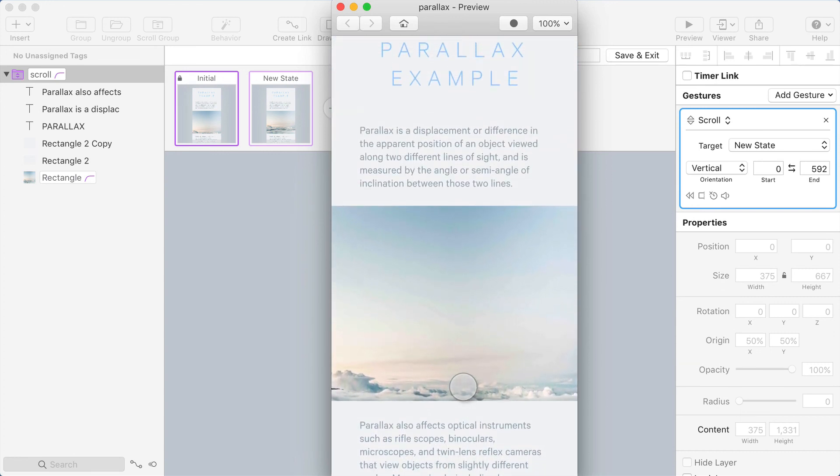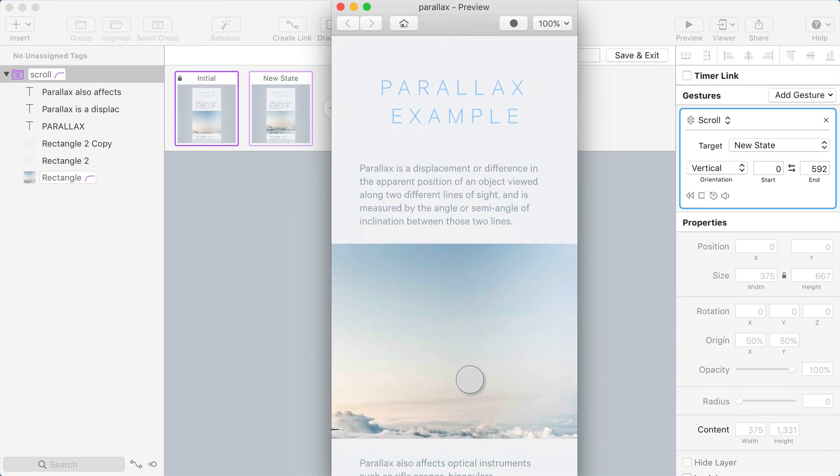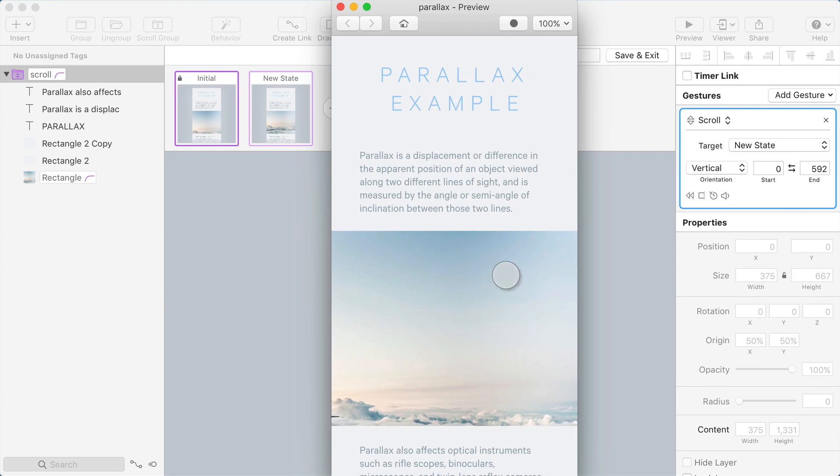So that's a great use case for the behavior designer using scroll gestures to create a parallax animation effect as you scroll.